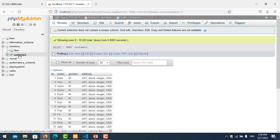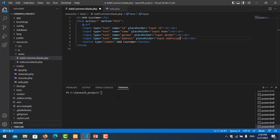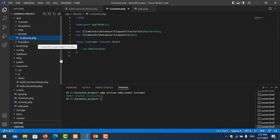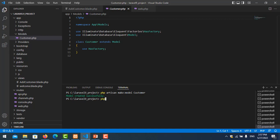The table name is plural with an 's' at the end, so the model must be singular — no 's' at the end. Run: php artisan make:model Customer. Press enter, then check it in app/Models. Next I need to create the add function in the controller.